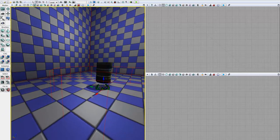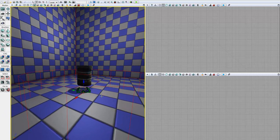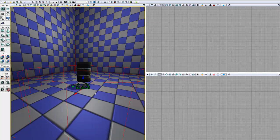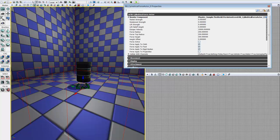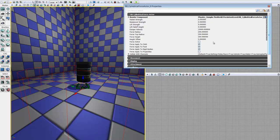So with that in the world, we can close out of our Content Browser. And we'll go ahead and hit F4 and bring up the Properties window for our Cylindrical Force Actor. Just expand the RB Cylindrical Force Actor tab. And you can see these are all the parameters that control how our Force Actor behaves. And so we'll go ahead and set these up so that we can create a nice tornado effect that will kind of pick up and throw our barrel around.